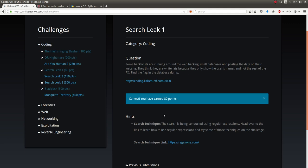Okay, regardless, here's the challenge prompt. Some hacktivists are running around the web hacking small databases and posting their data on the website. They think they're white hats because they only show the user's name and not the rest of the PII. Find the flag in the database dump. So we go check this out.